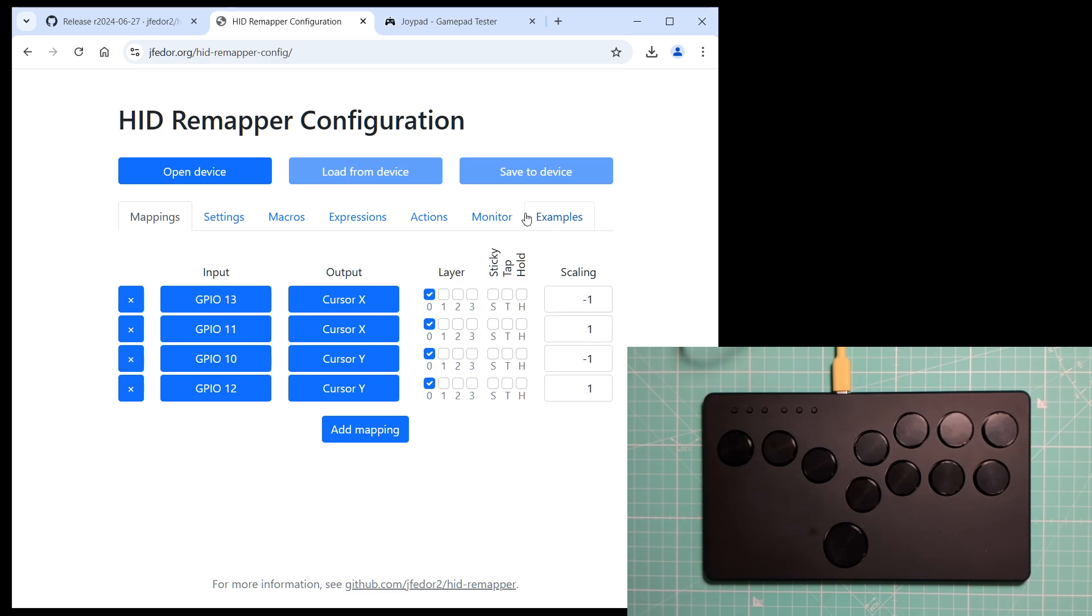Of course, we could also make it work as a keyboard, or maybe some kind of a macro pad, as it doesn't really have enough buttons for a regular keyboard.